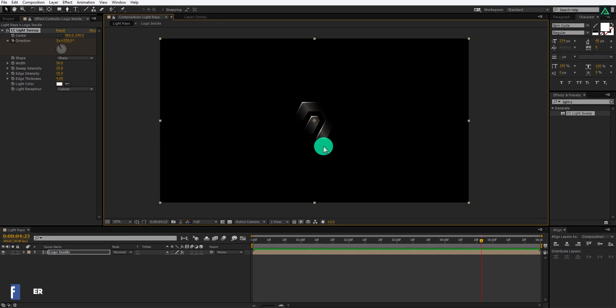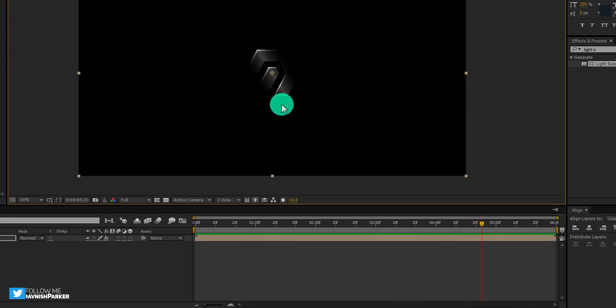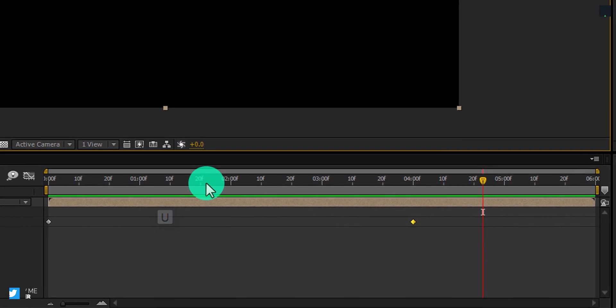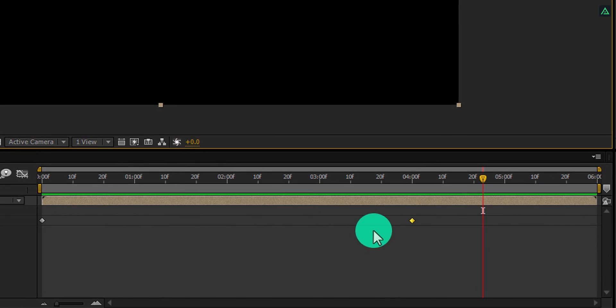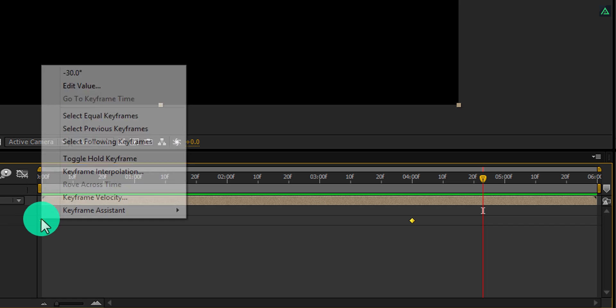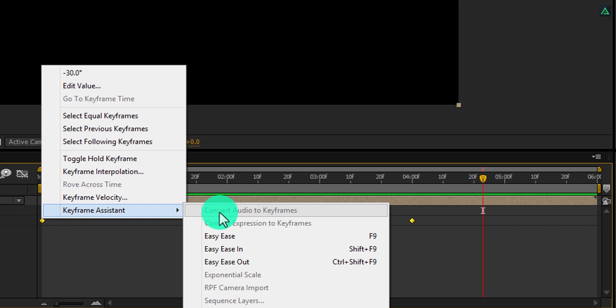Let's make this spin animation more attractive. Press U to open keyframes, select both keyframes, right click on it. Go to keyframe assistant and easy ease them.